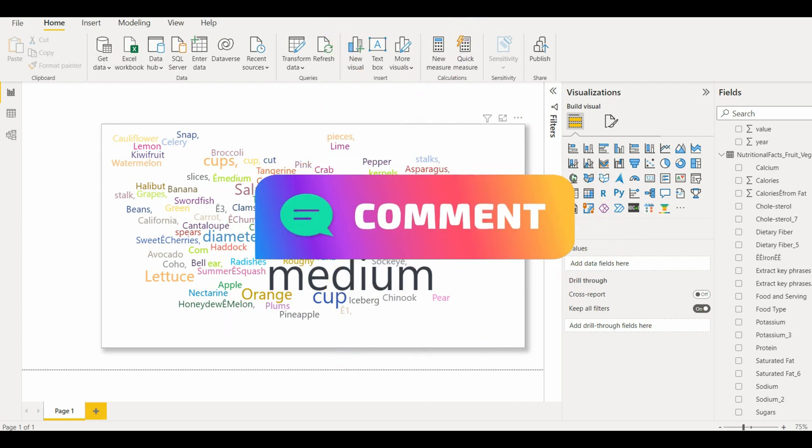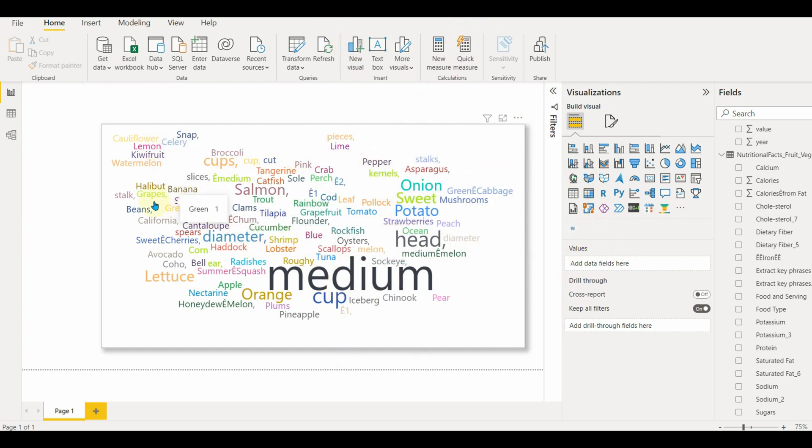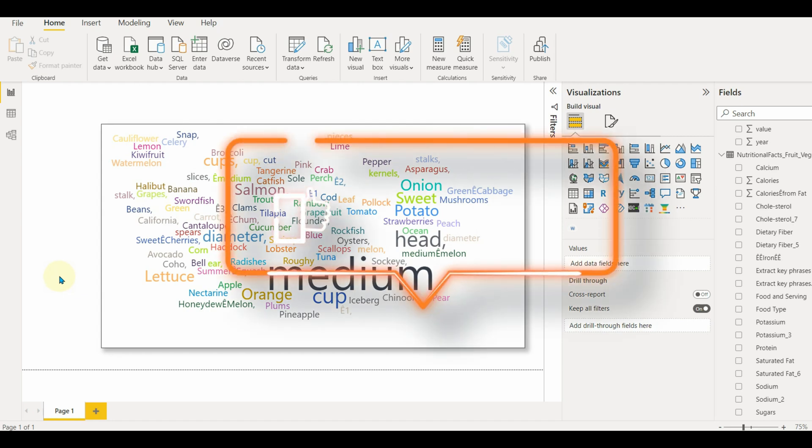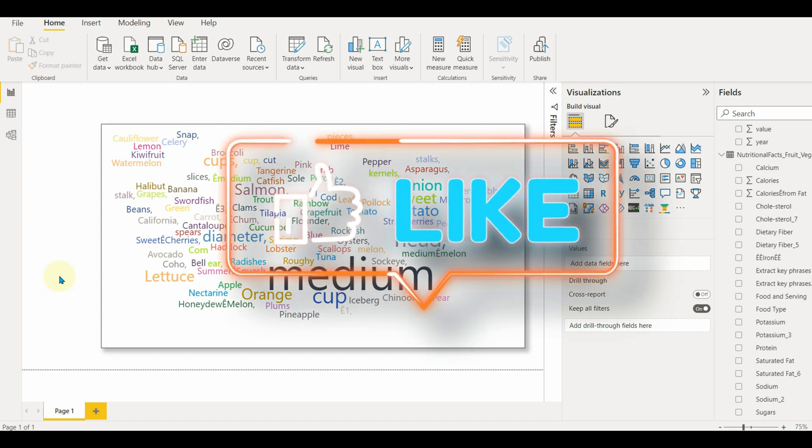Also, comment below on which topic you would like to see my next video. Hope you liked this video. If you have, please click on the like button.